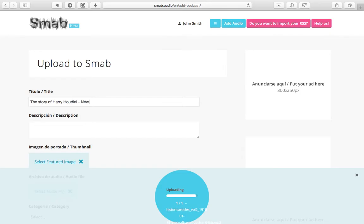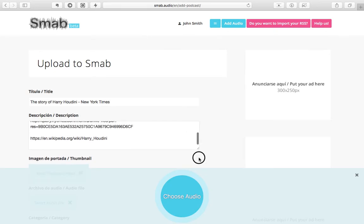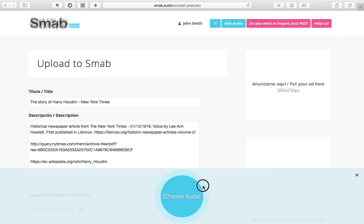Now you can start typing the title and description. By now you should have the audio uploaded, so click the blue circle to confirm the action.